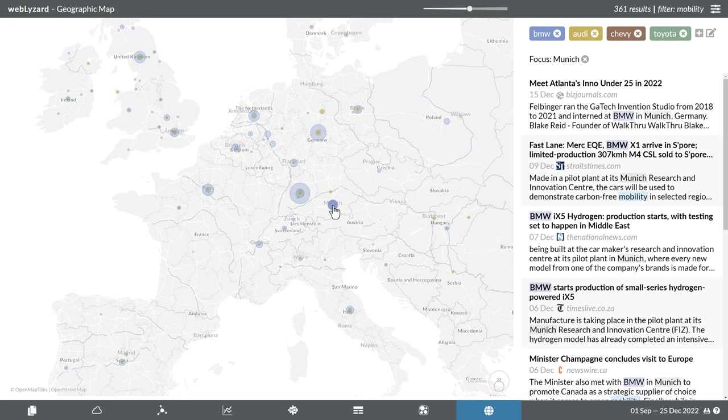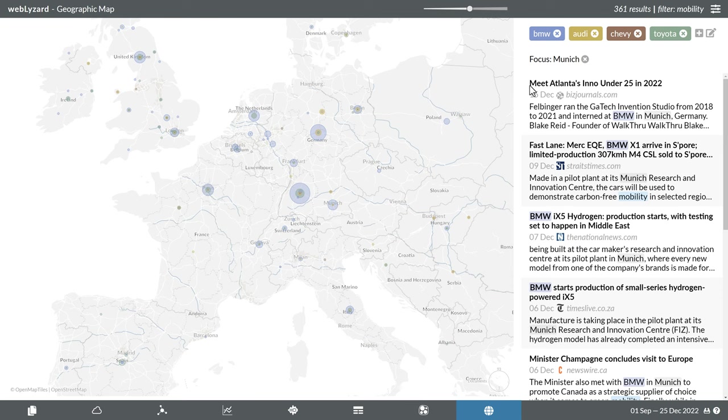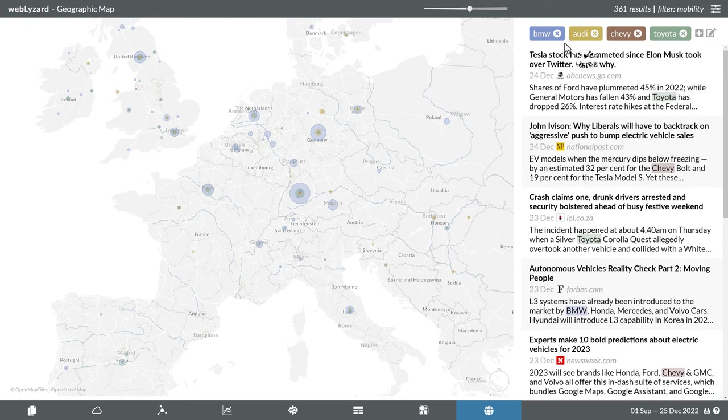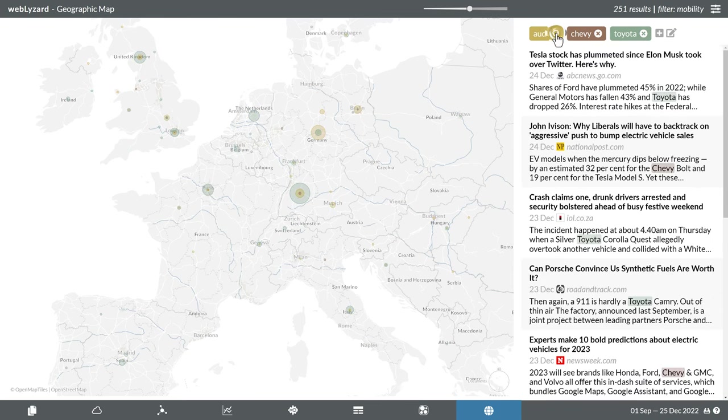The final part of this tutorial will demonstrate a different way of using the dashboard. To investigate the coverage on the chosen filter term, mobility, in detail, rather than comparing brands, let's first remove all previous searches.